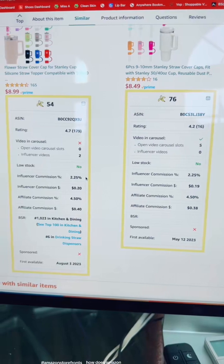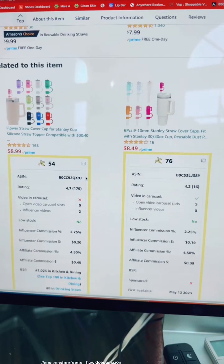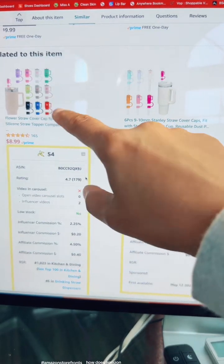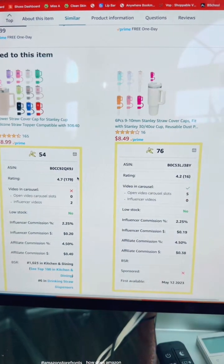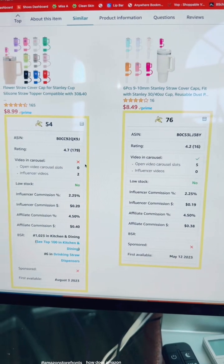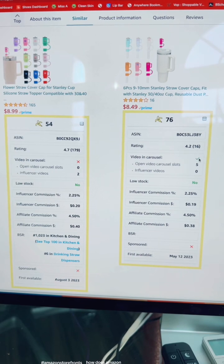It takes into account some very important features about each of these products. You can see that they're the same little thing. This is the one that I bought because it has a 76 score. So what's the difference between these two? This one says 'videos in carousel' — it has a red X right there. This one says 'videos in carousel' — it has a green check mark.